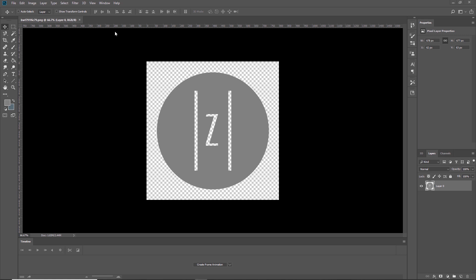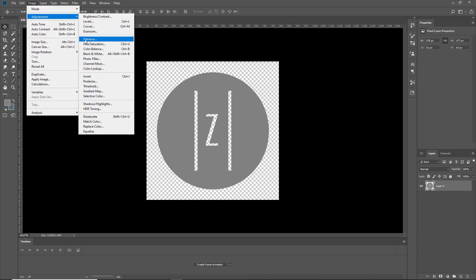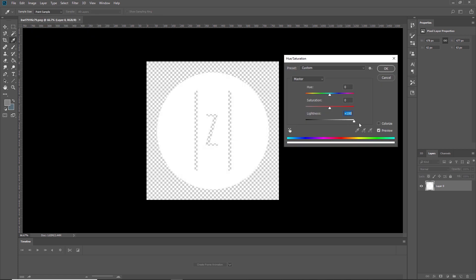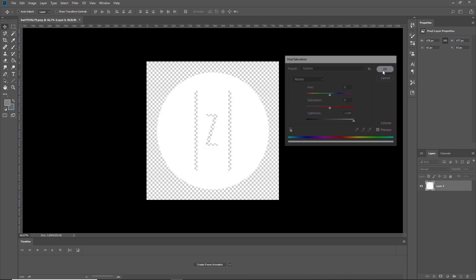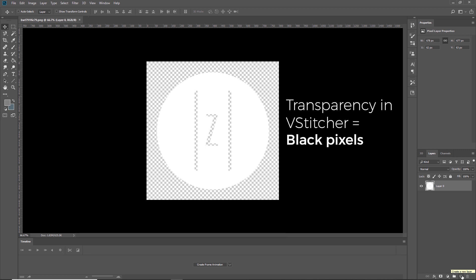The diffuse image we have is gray and will turn it quickly into white so it can be used as a displacement map to create a raised effect. There are many ways to do this in Photoshop. We'll use the Hue-Saturation adjustment and move the Lightness slider to the maximum amount. In this case, we're editing a PNG image file with a transparent background. This transparency is interpreted by vStitcher as black pixels.